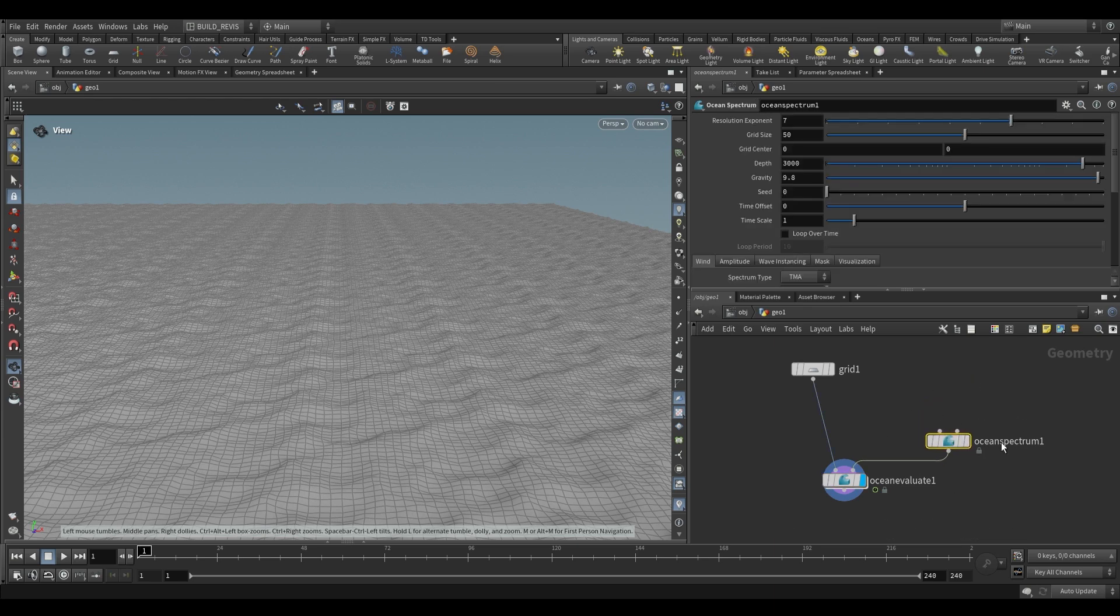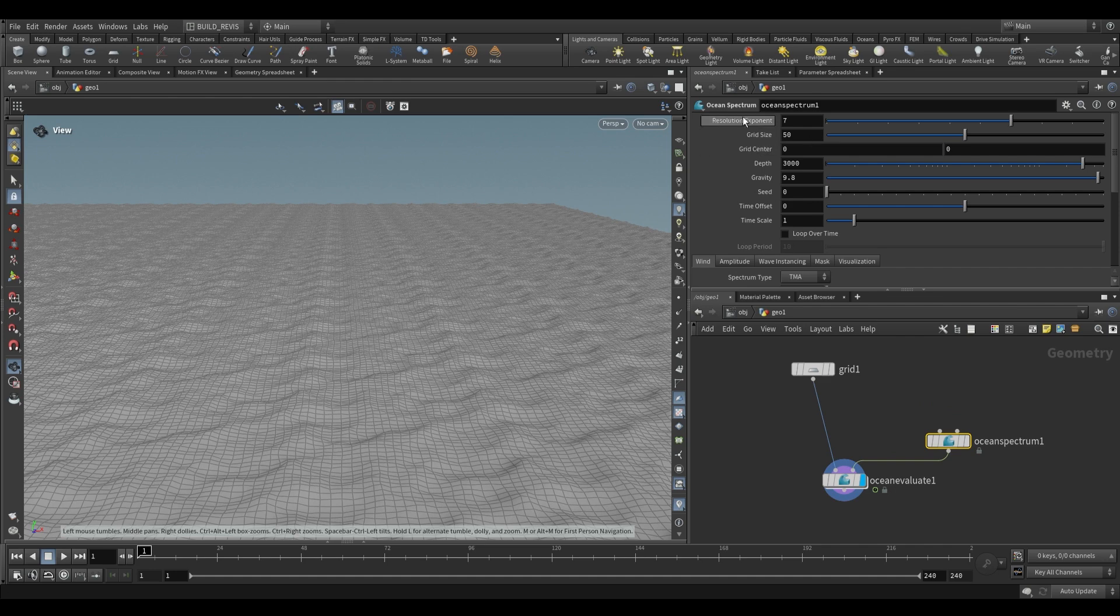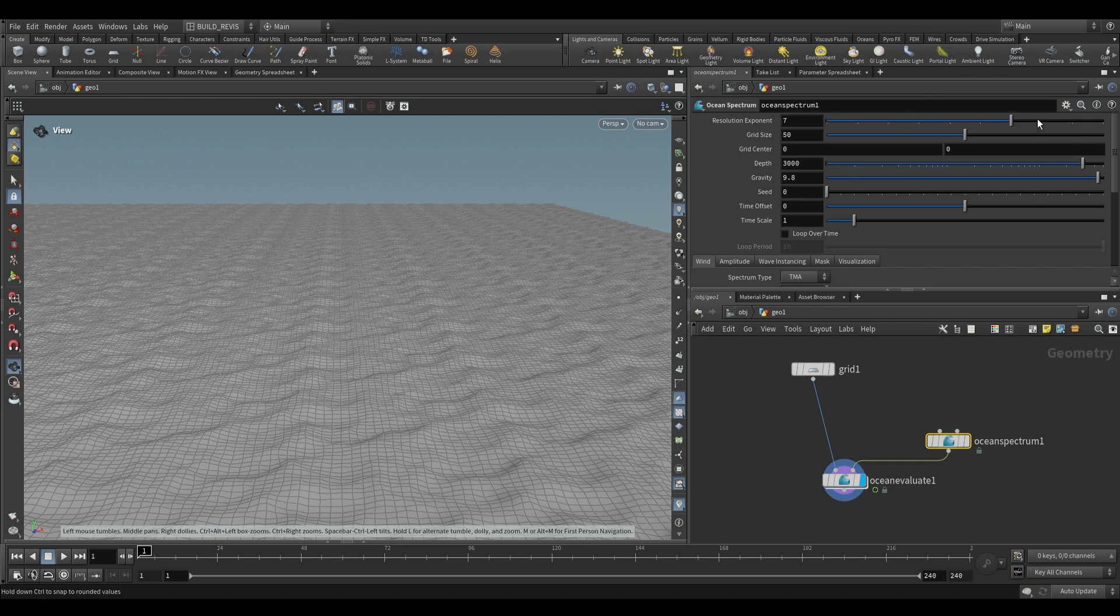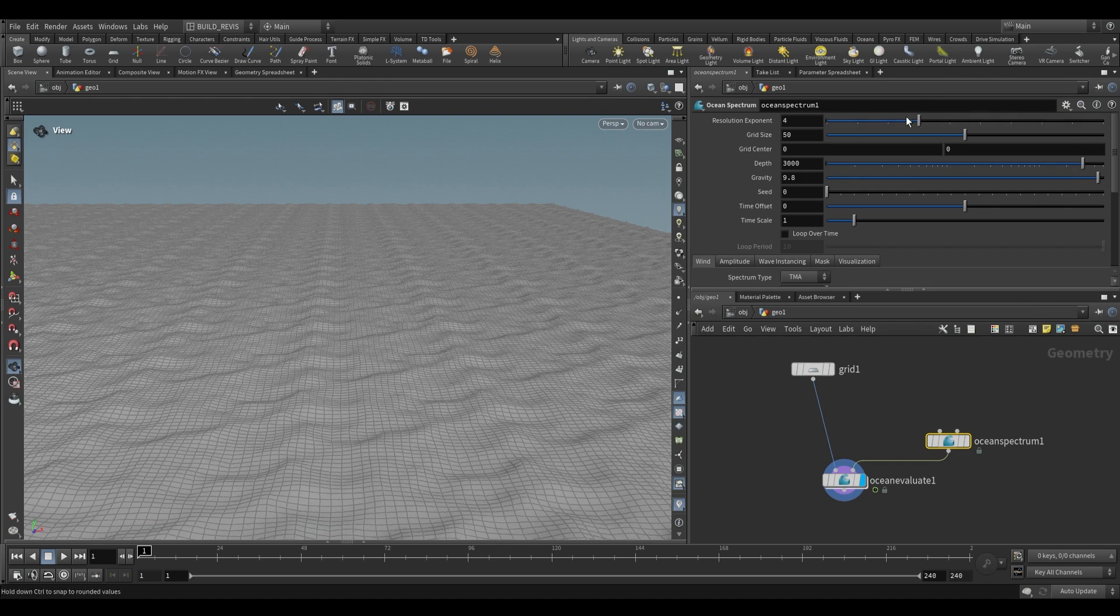If we go to the Ocean Spectrum node over here we have a bunch of settings. Firstly we have the resolution exponent. You can think of this as the actual total resolution of your Ocean Spectrum. If we have a higher value we have higher resolution, so we have smaller frequencies. If we have lower values we have less detail.